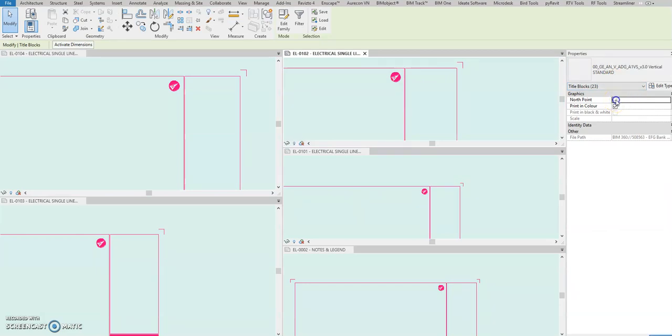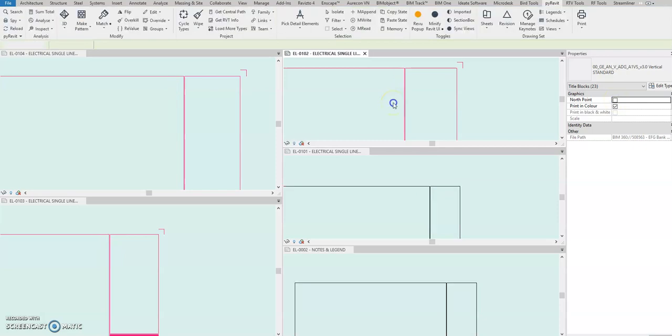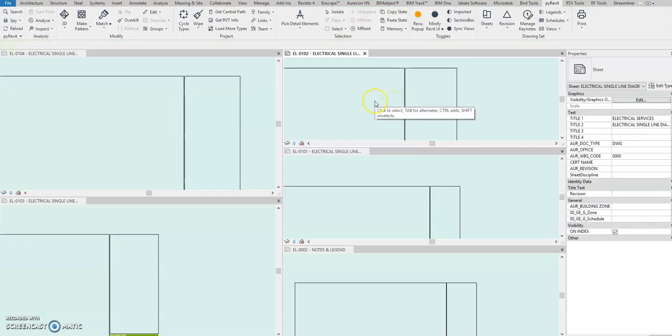Okay, select the box. Okay, it's all selected. Then just select this one, uncheck north point, and there you go. Done.